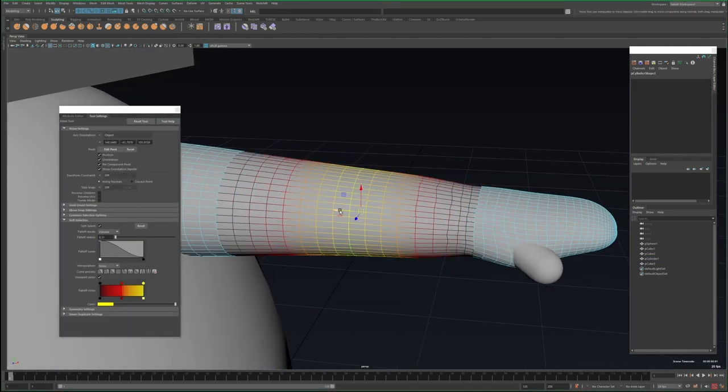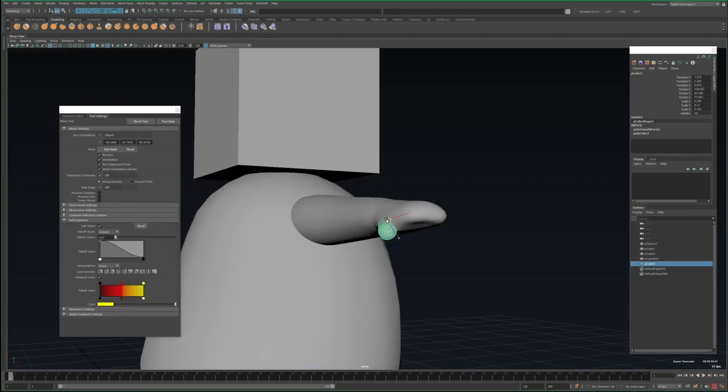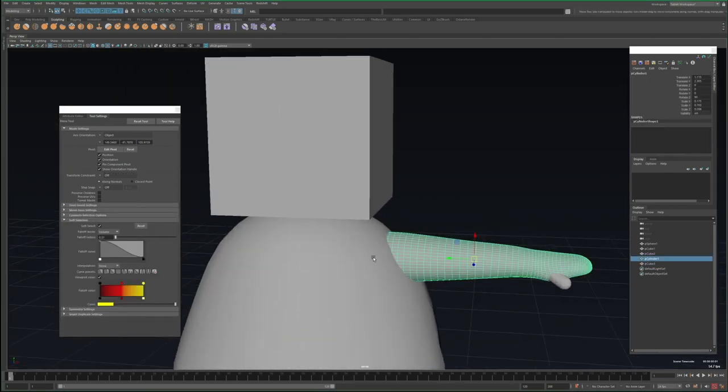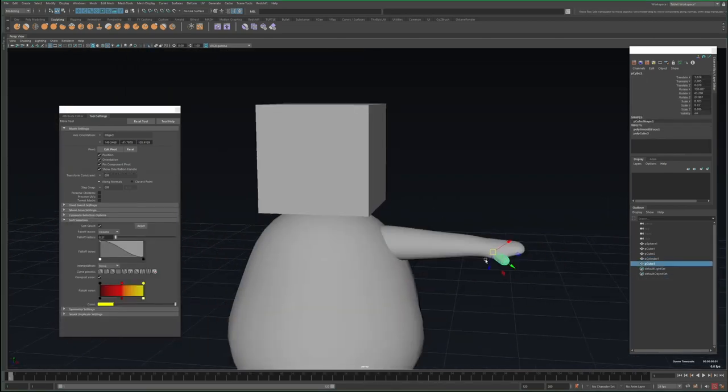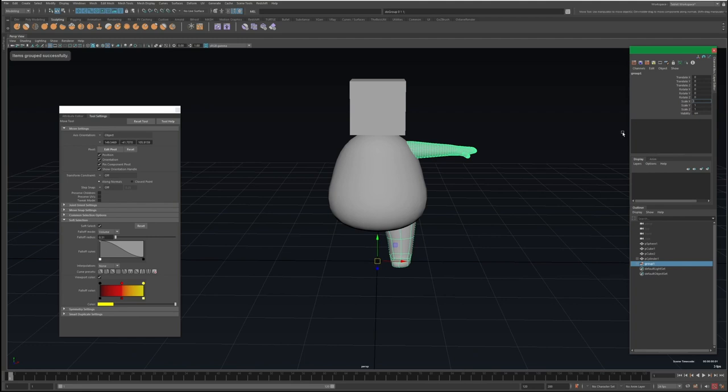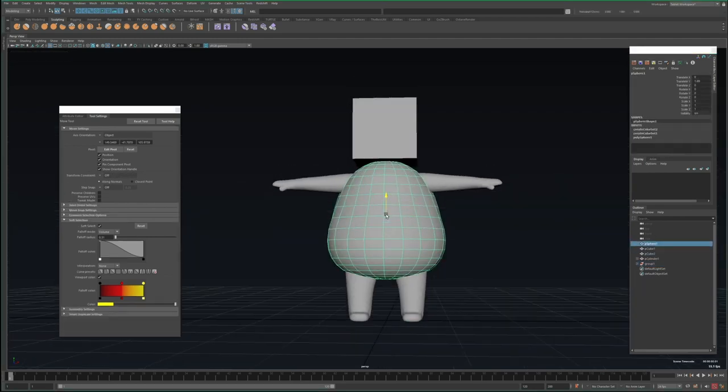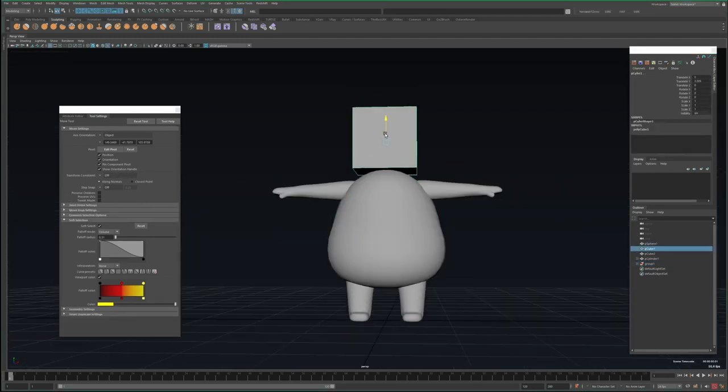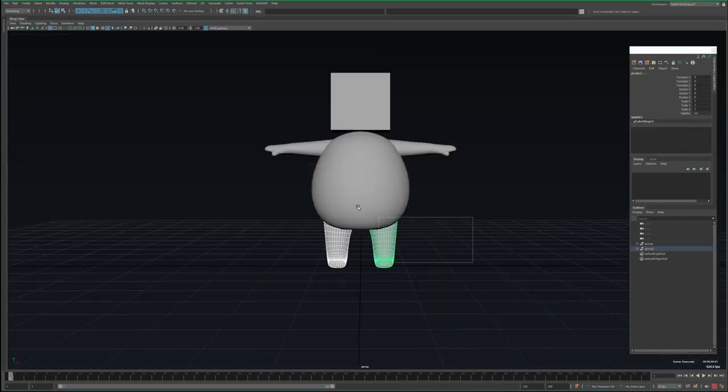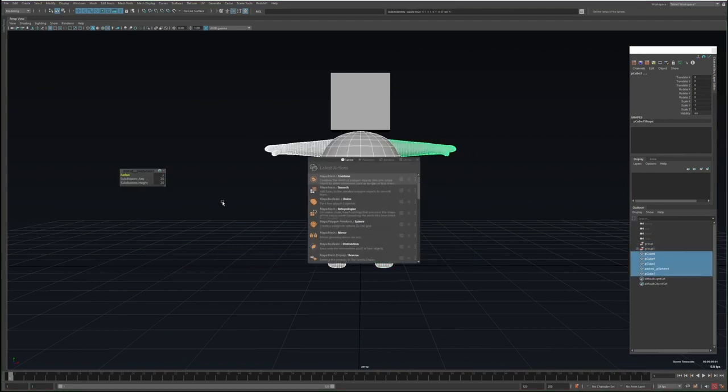Once I'm done, I'll select the arm and leg, press Ctrl+D to duplicate, and then Ctrl+G to group, and then set the scale X to negative one. I spend a little more time just tweaking the positions and shapes of things, but once I'm happy, I'll select everything and go to Mesh, Boolean, and Union.